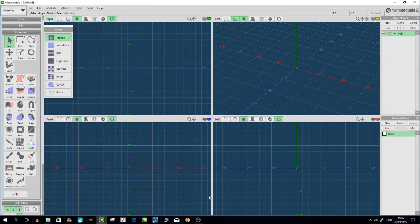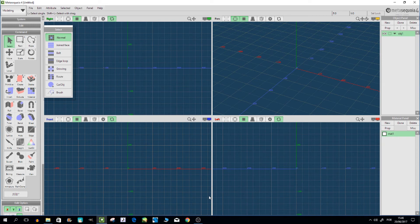What I use here is Metasequia 4. Don't use Metasequia 5 - that's important to say - because it's not compatible with some plugins you're going to use for MikuMikuDance.